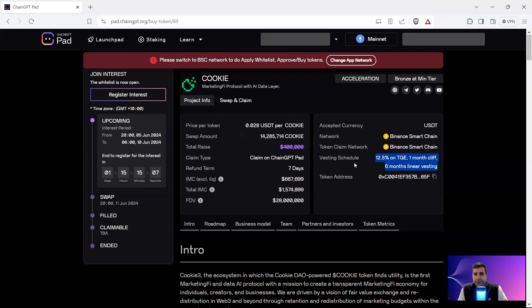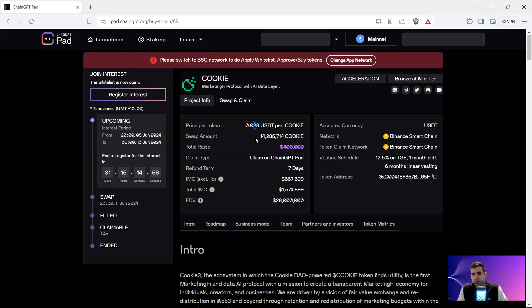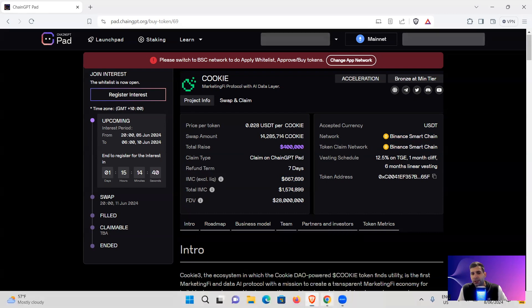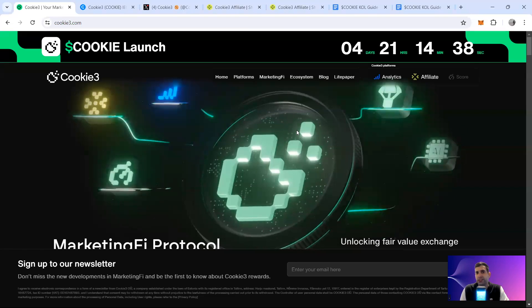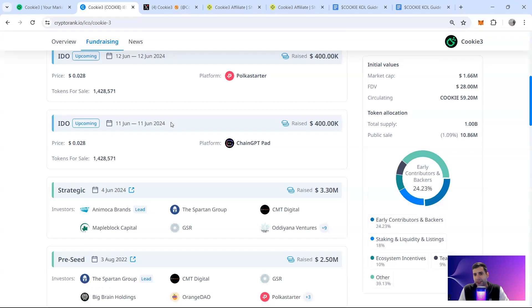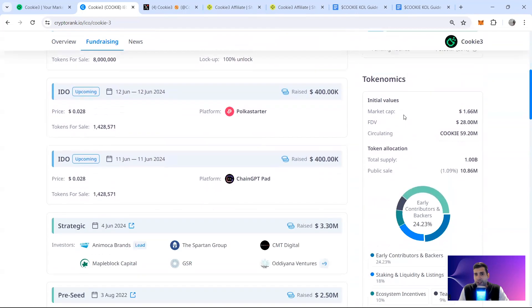Public has the best situation: 12.5% TGE, one-month cliff, six-month linear vesting, at a fully diluted value of $28 million and a token price of $2.8 USDT per Cookie token. Initial market cap excluding liquidity is $667,000, total market cap is $1.57 million including liquidity. There is no unlock for advisors or anyone else except the public, KOL, and strategic rounds — so it's a heavily vested tokenomics, very similar to other ChangGPT incubations.